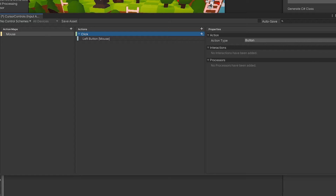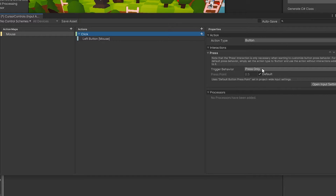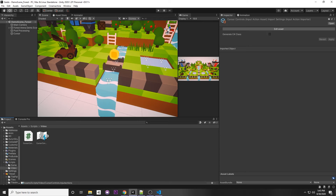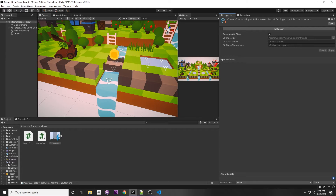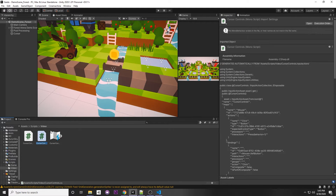One more thing: add an interaction by clicking the plus next to Interactions, choose Press, and set it to Release Only. This means the performed callback triggers on release. The Input System also gives us a started callback so we know when the button is pressed down. Save the asset, then on the input action asset click Generate C# Class and hit Apply.